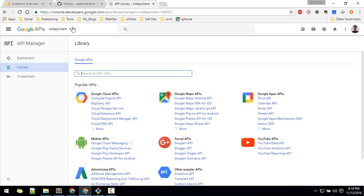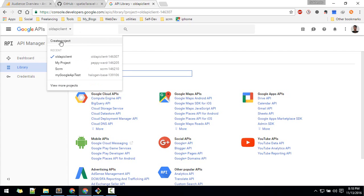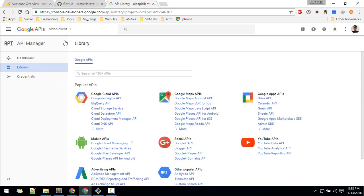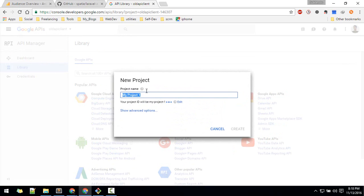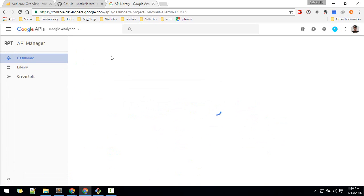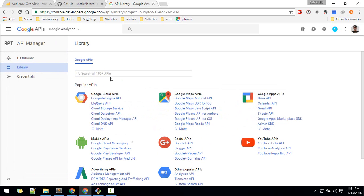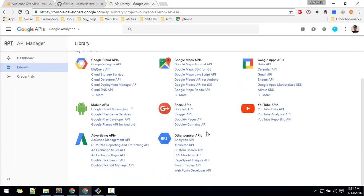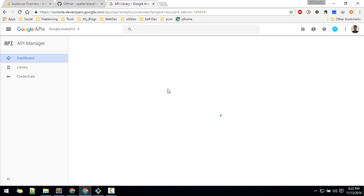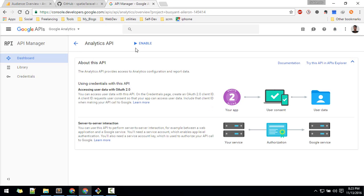In the Developer Console, if you haven't created any projects, create a new project and name it anything — Google Analytics, or the name of your website. Once that project is created, go to the API library and search for Analytics. Select the Analytics API and enable it.